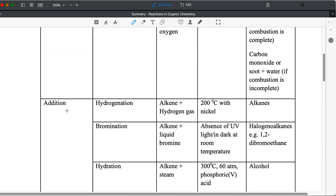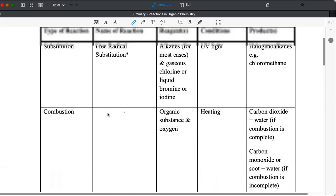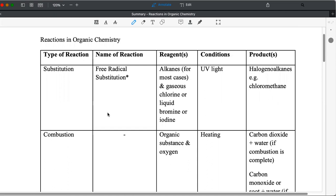So if the question says the type of reaction, then it will be addition reaction. If the question says name of reaction, then you have to state the exact name hydrogenation, which states the name of the reagent involved. Let's go back to substitution.